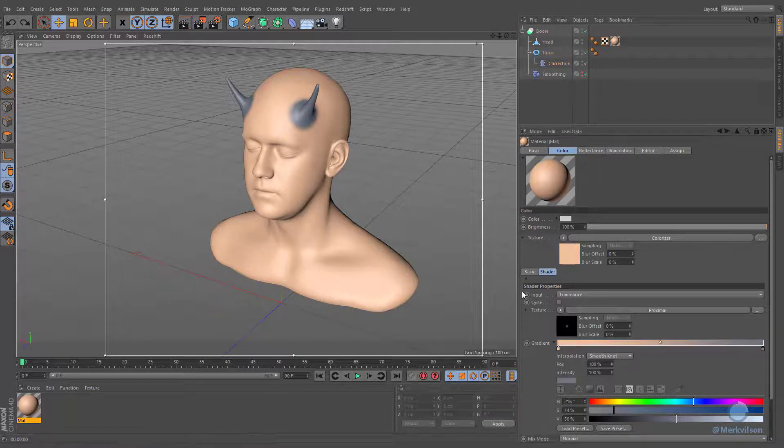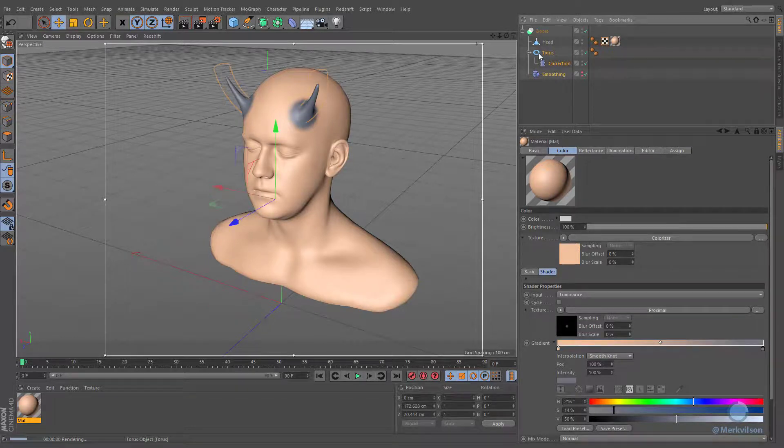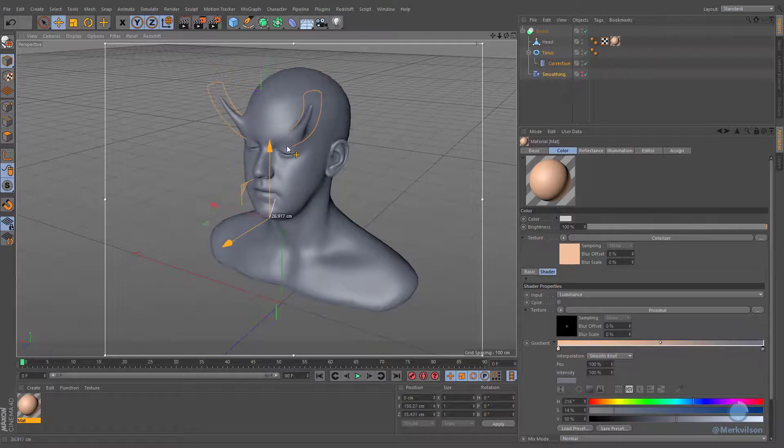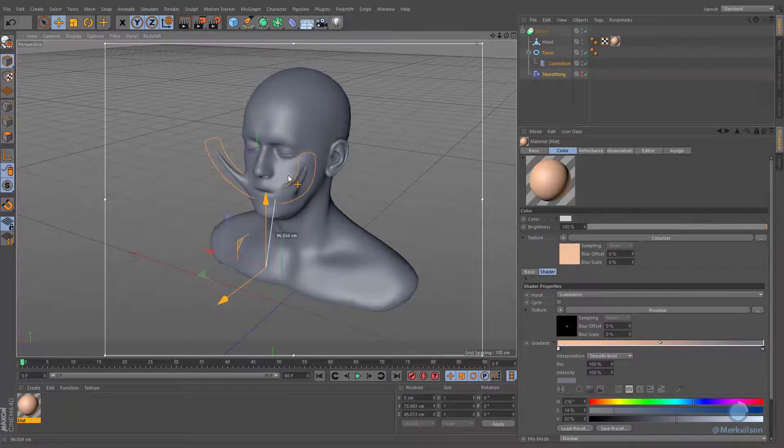As you can see, we are able to efficiently weld different objects with different materials by utilizing boolean generator in combination with smoothing deformer and proximal shader.